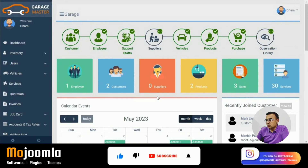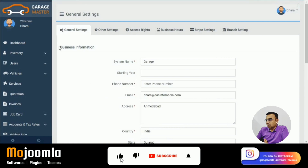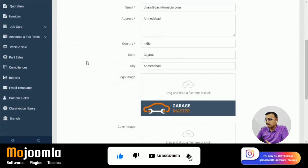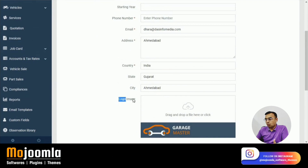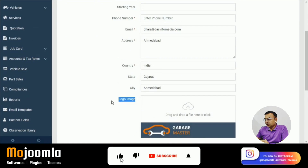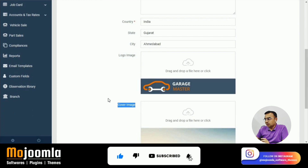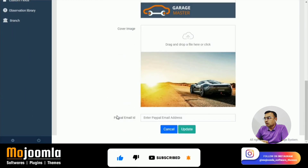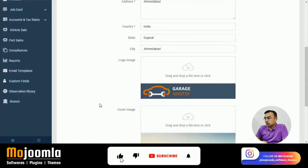Now let's go to Settings. You'll enter the system name as your garage name, your email address, and phone number. You'll upload your garage logo and cover images for the system — whenever you go to the profile page, this is the image that will appear. You also have the profile image. These are the basic settings.